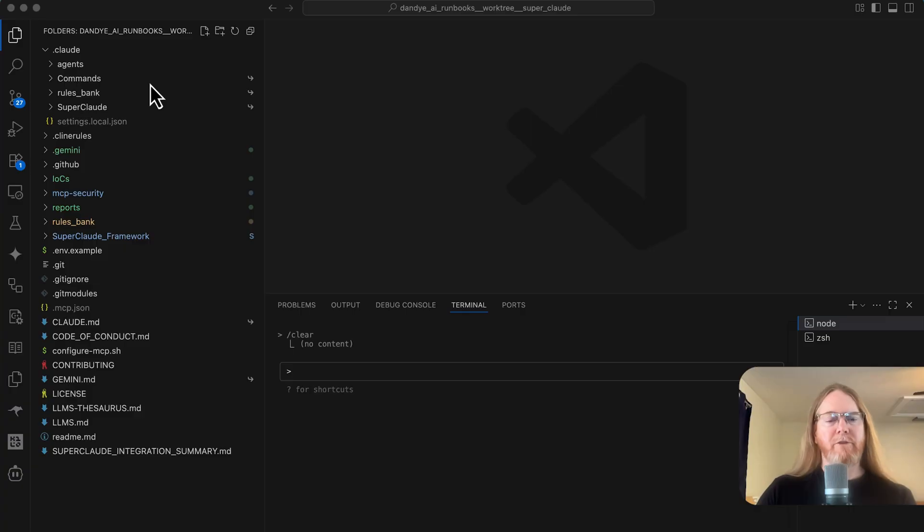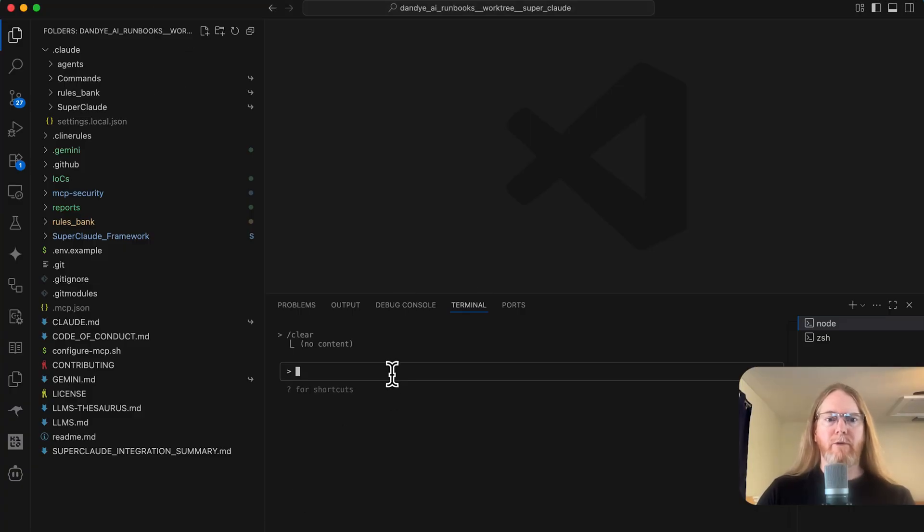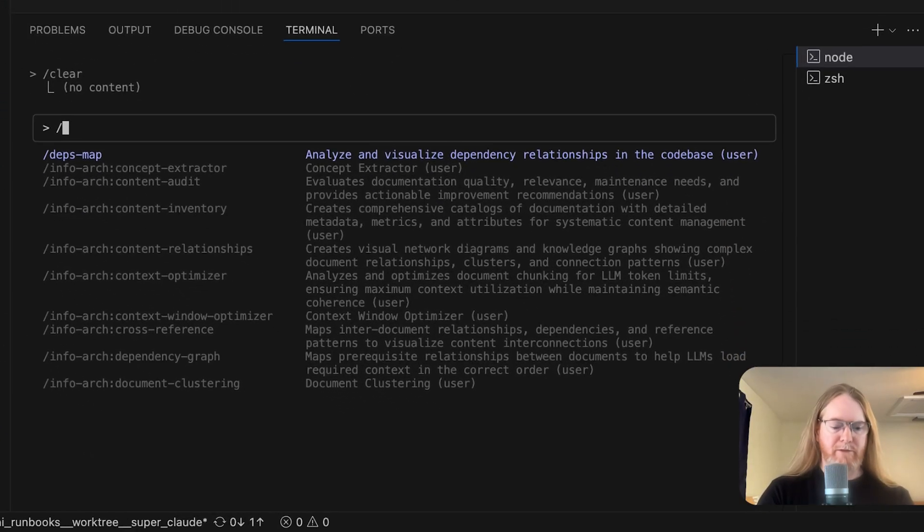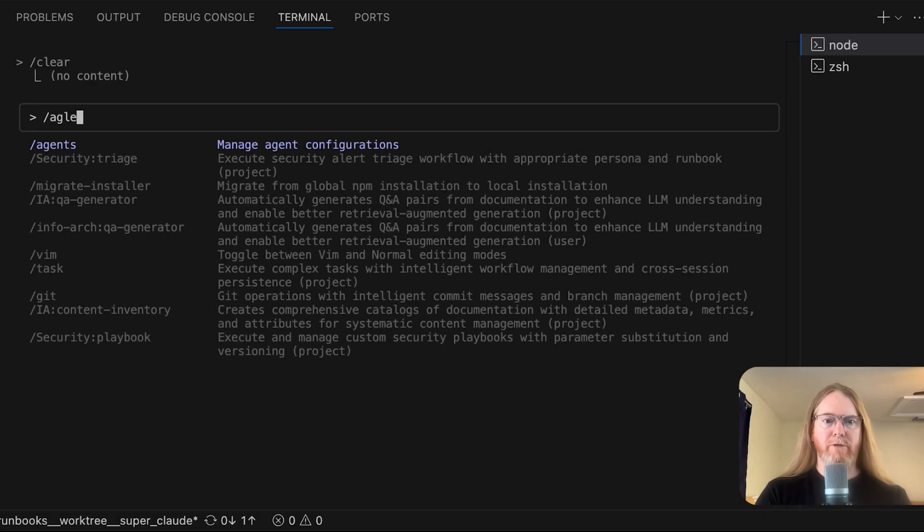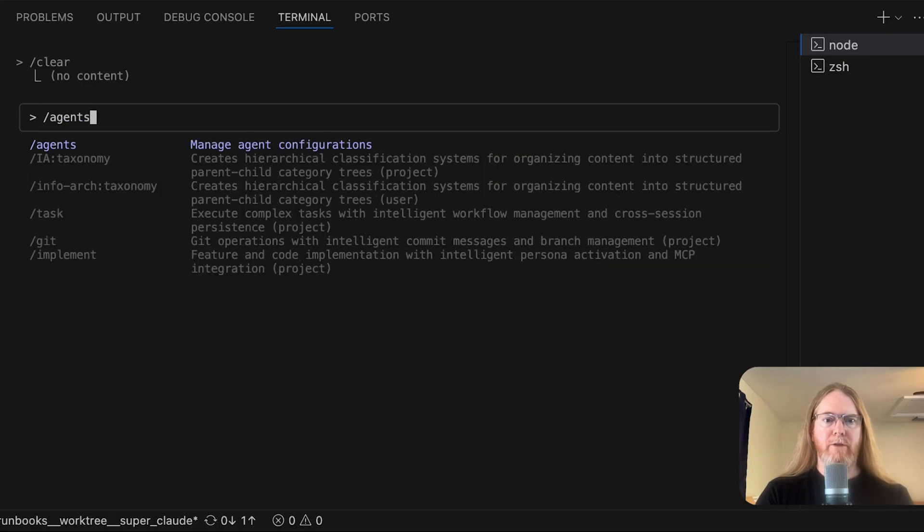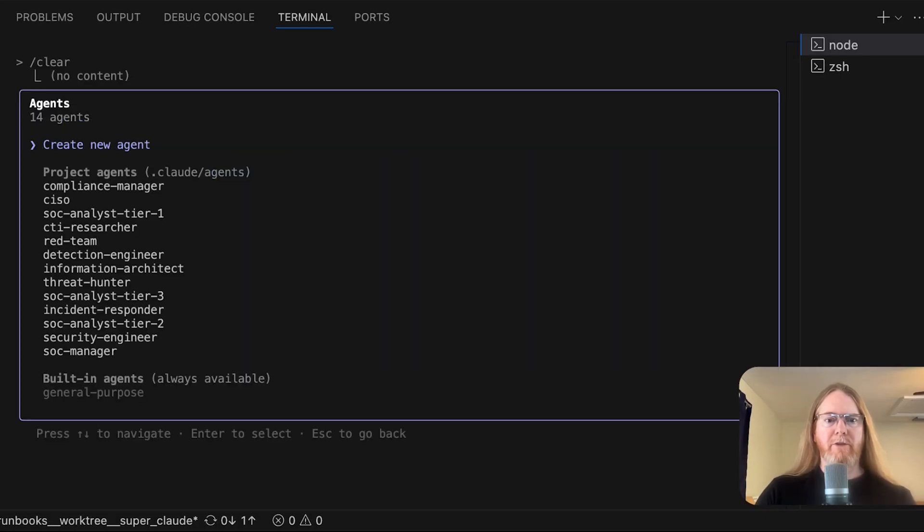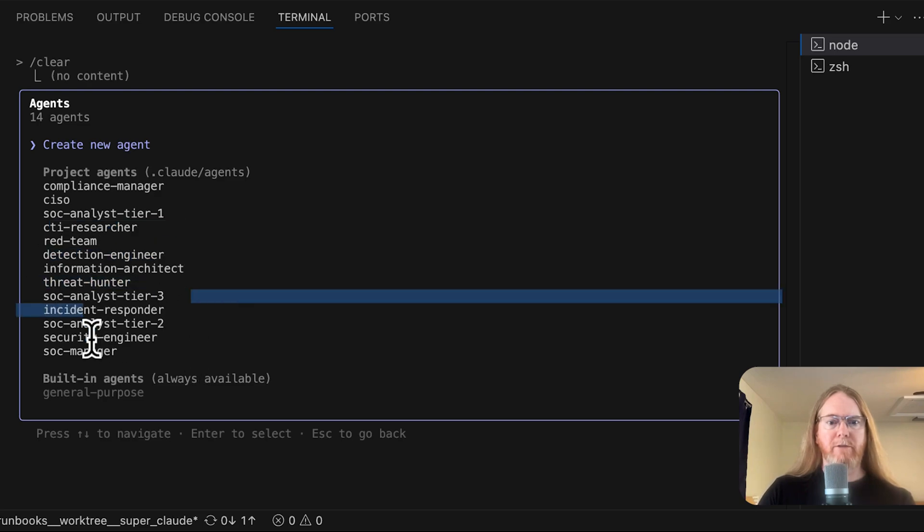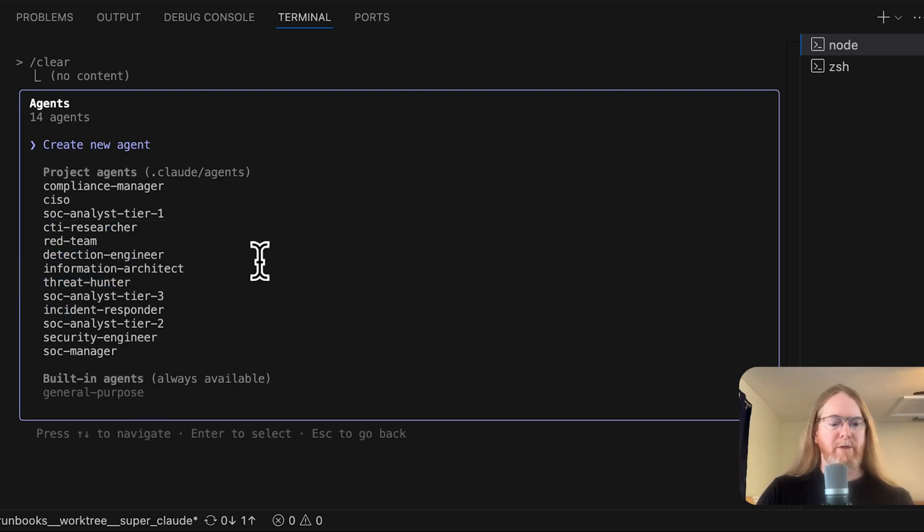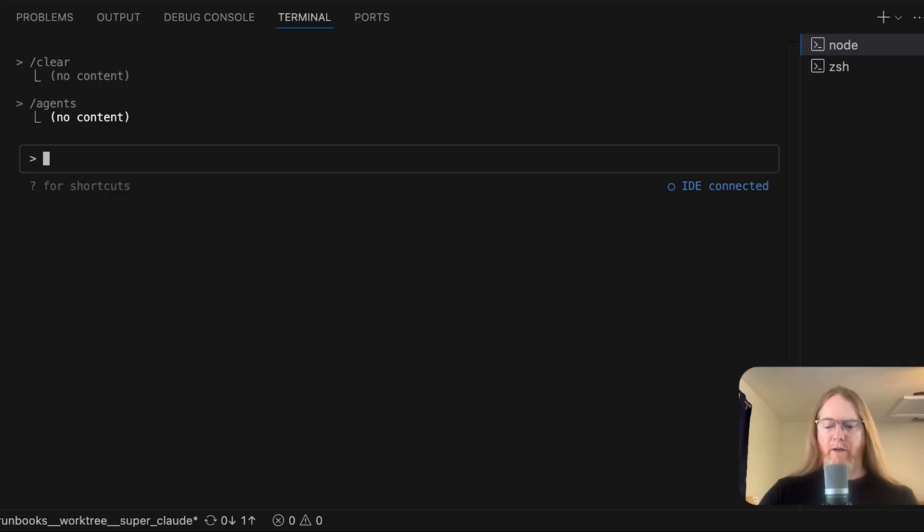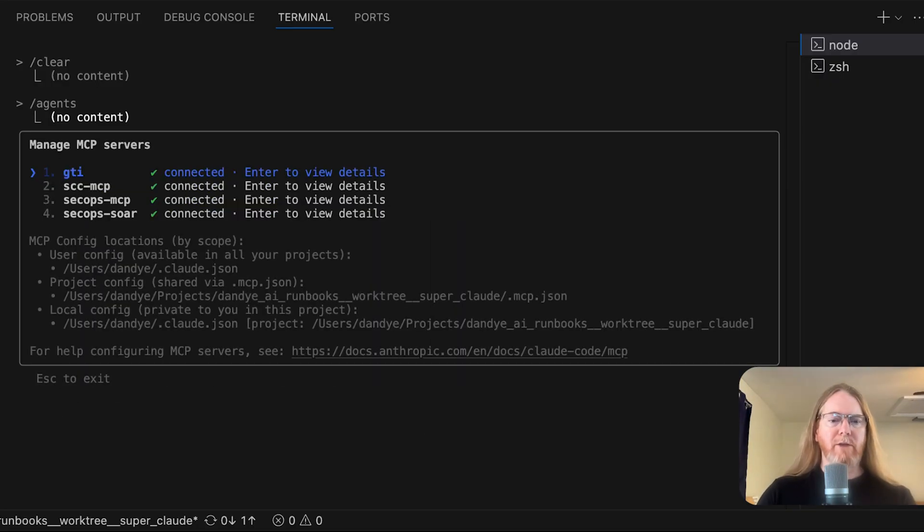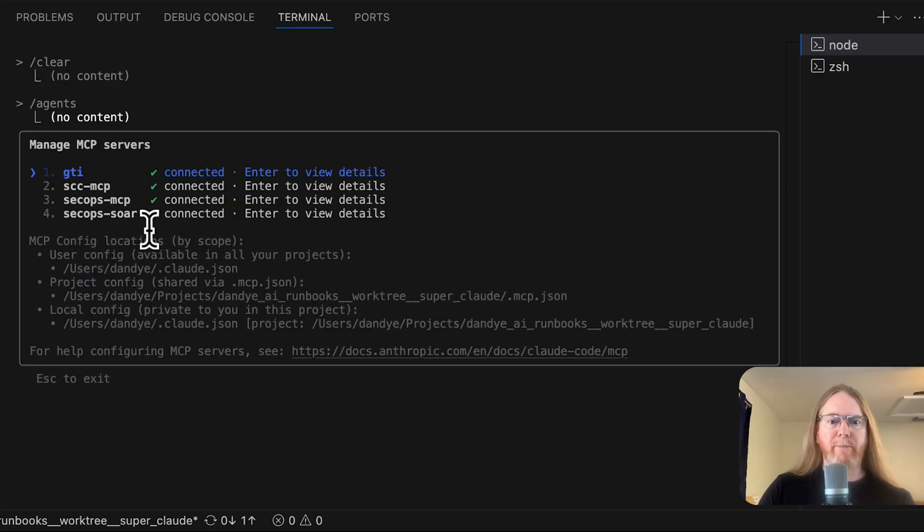All right, I've just configured some Claude agents and want to put them through their paces. So let me first list the agents that are available. I have a CTI researcher, detection engineer, threat hunter, SOC analysts 1 through 3. And of course, I've also got the MCP servers for Google SecOps,